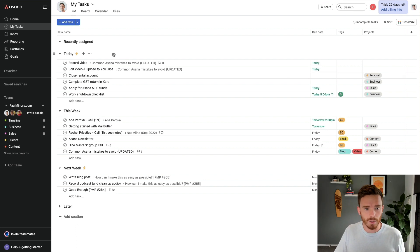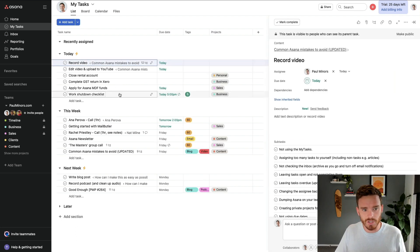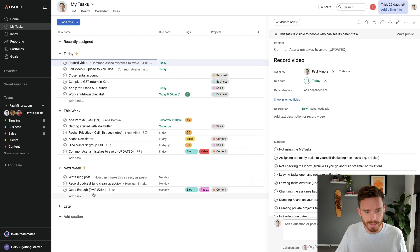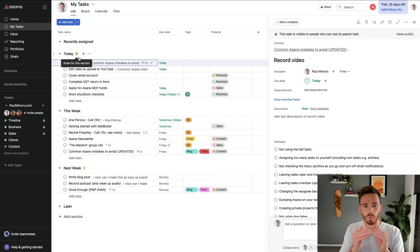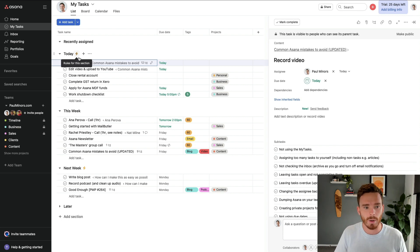I have separate videos all about how to use this screen. To give you a brief overview, you can see what I've done here — I have some sections to show what I'm working on today. I can see what I have coming up later this week, and then even some tasks that are starting to populate my next week section. I've even got some rules that help me to automatically move tasks through these sections as the due dates fall due.